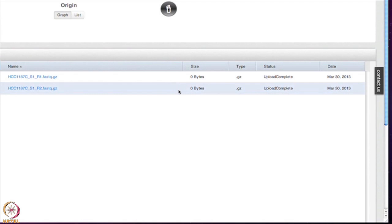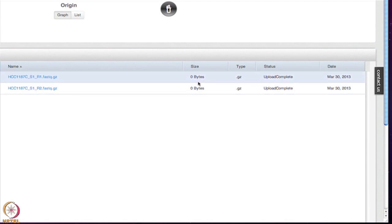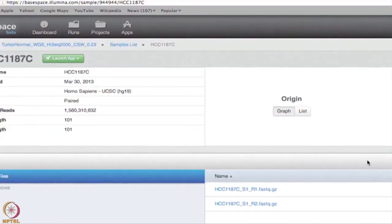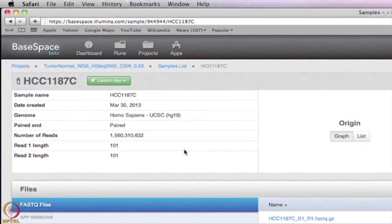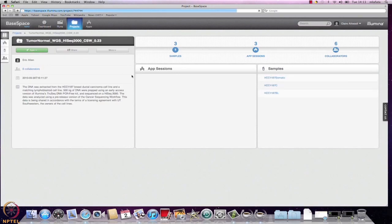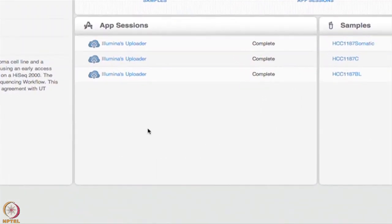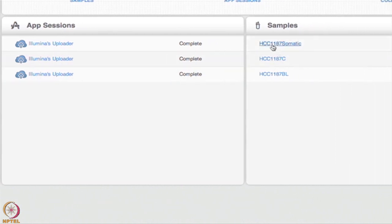Inside the sample hyperlinks, you will find FASTQ files. These will usually be full FASTQ files, but in this case, empty FASTQ files were uploaded as placeholders. You will also find information about the samples, including the read length, the total number of reads, and whether this was a single read or paired-end run. Inside the app sessions, there is a folder for each analysis performed. Here they are named Illumina's Uploader, as they were uploaded directly by Illumina. The naming convention should be more informative in the future, but the sample names correspond to the app sessions, so you can use them as a guide.